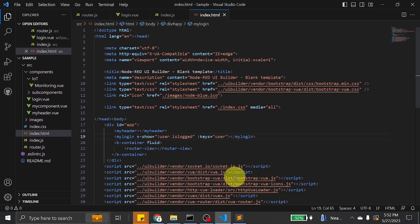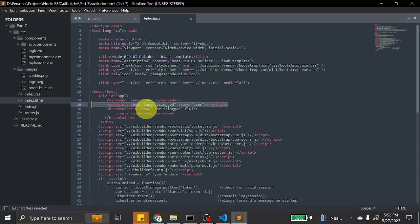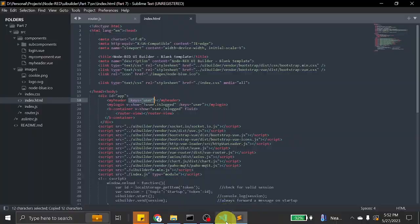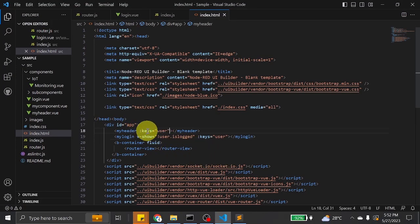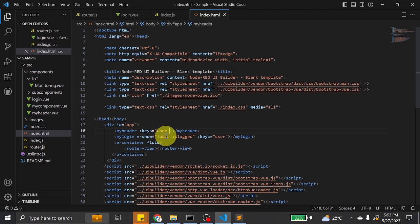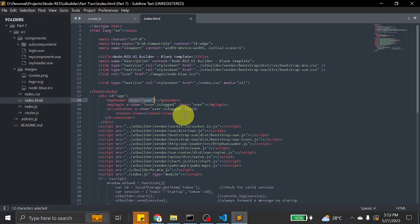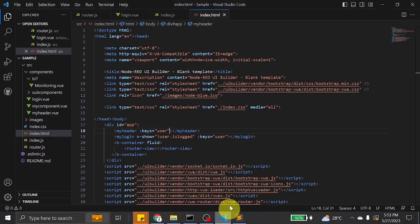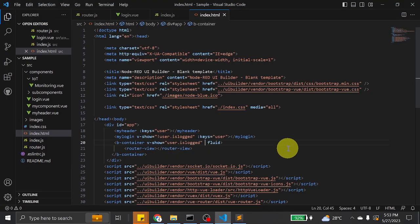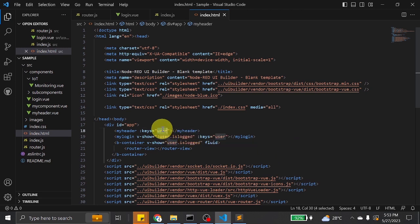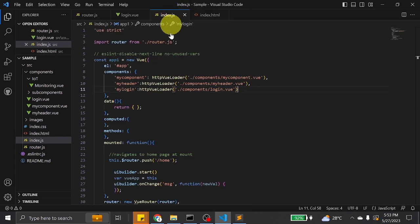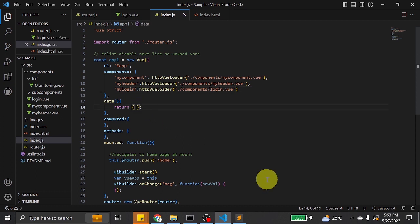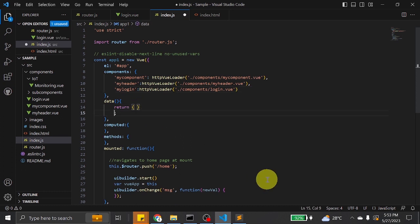Additional changes are added. We added key to my header. This means my header will receive a property key with value user, same with the container. Note that we will need to provide the value user. That value must be located in the data of the index.js.